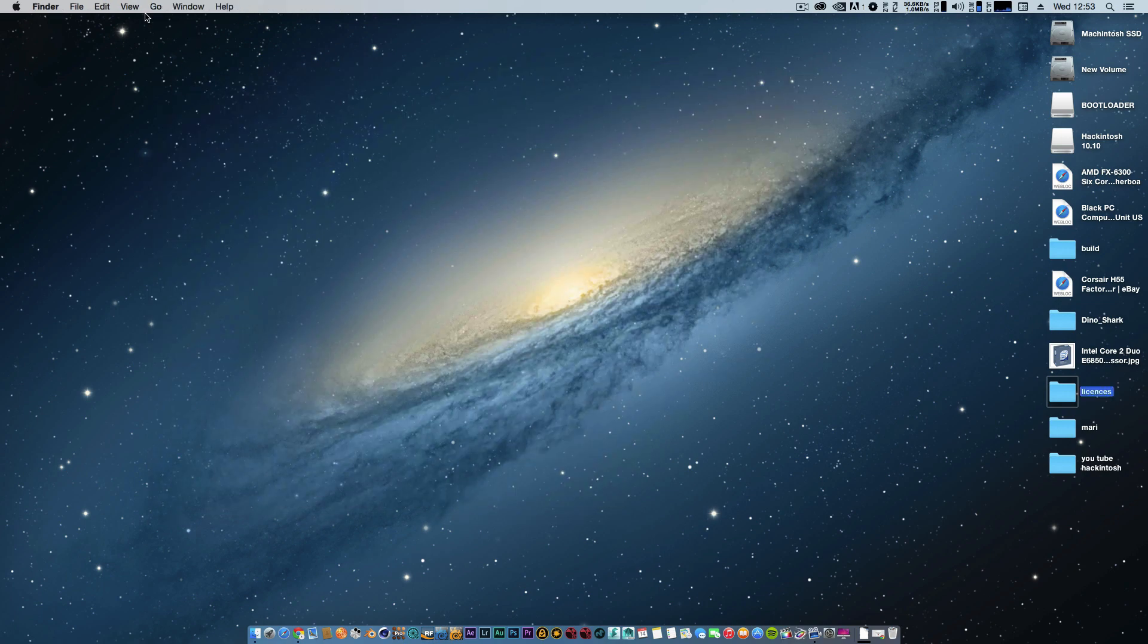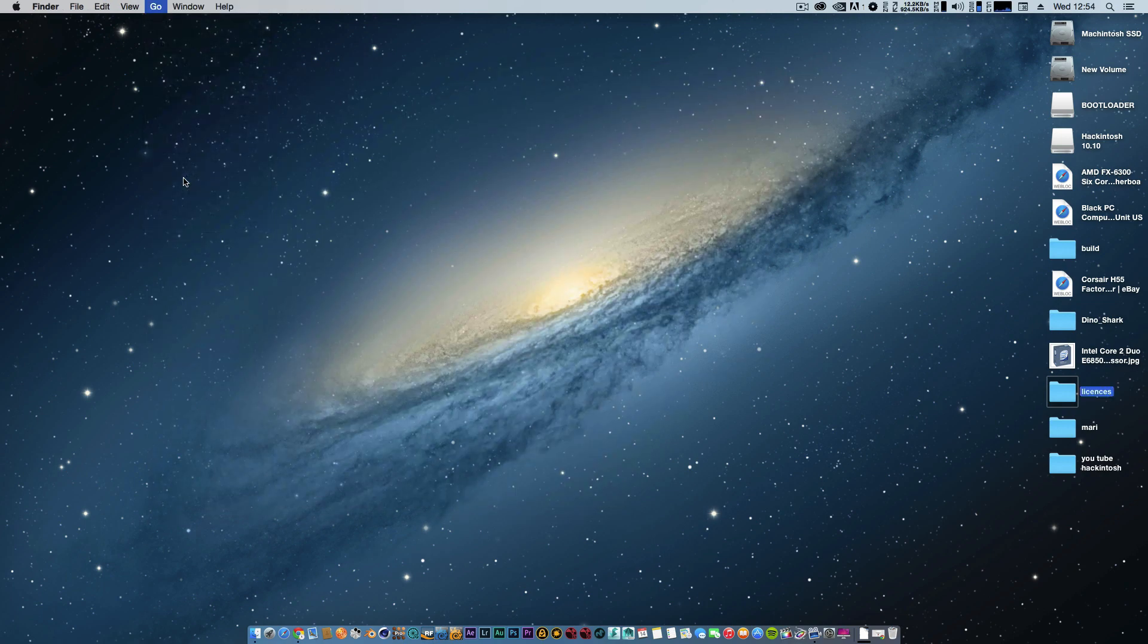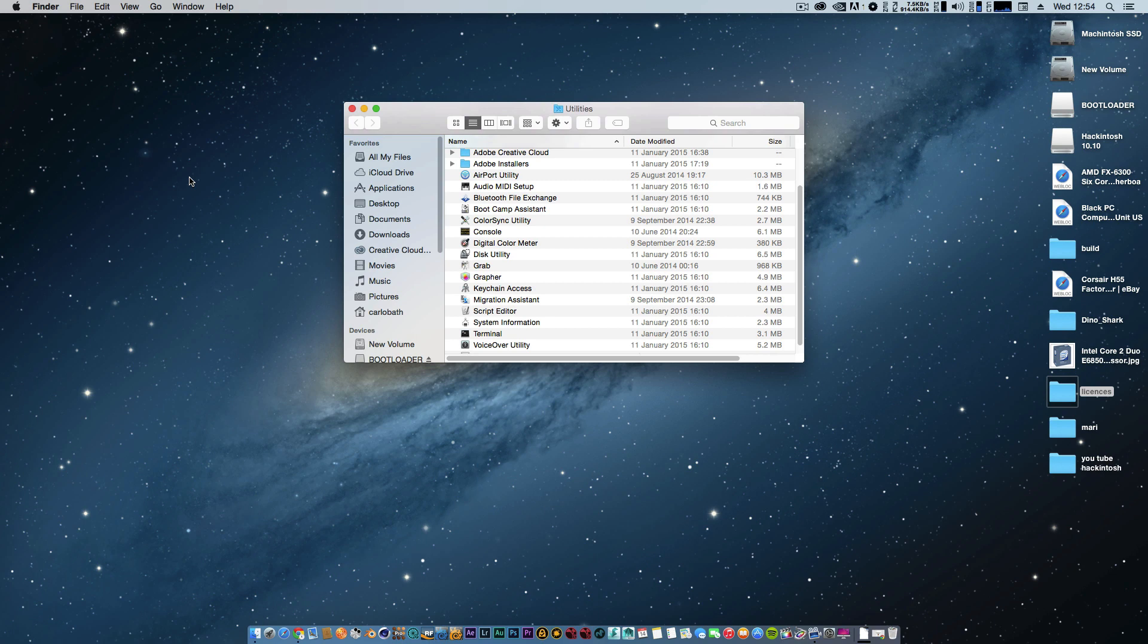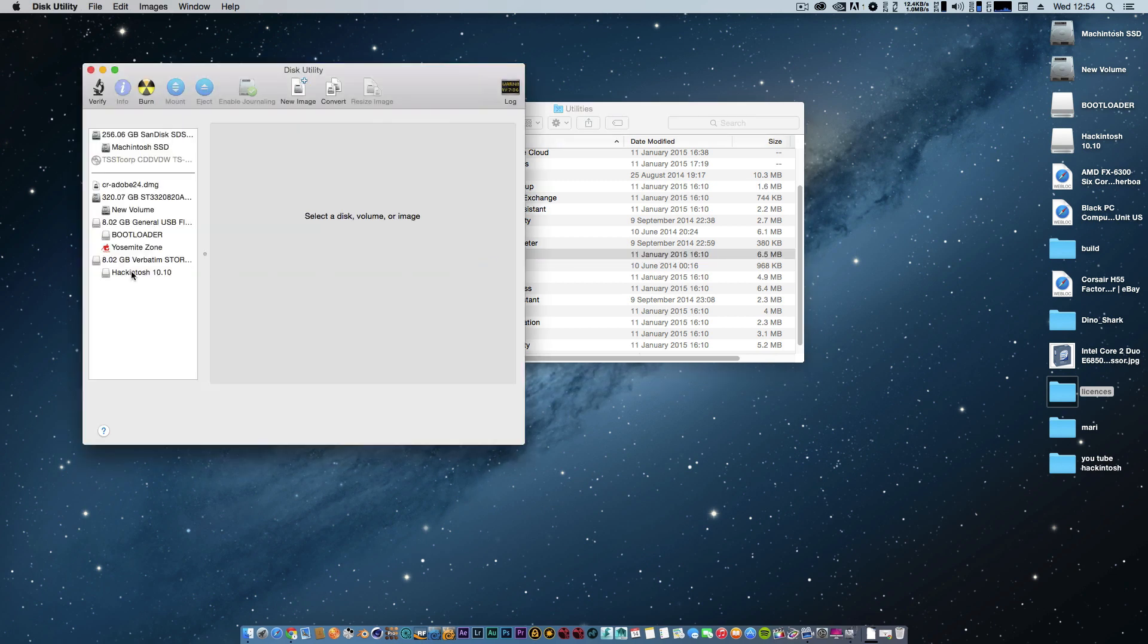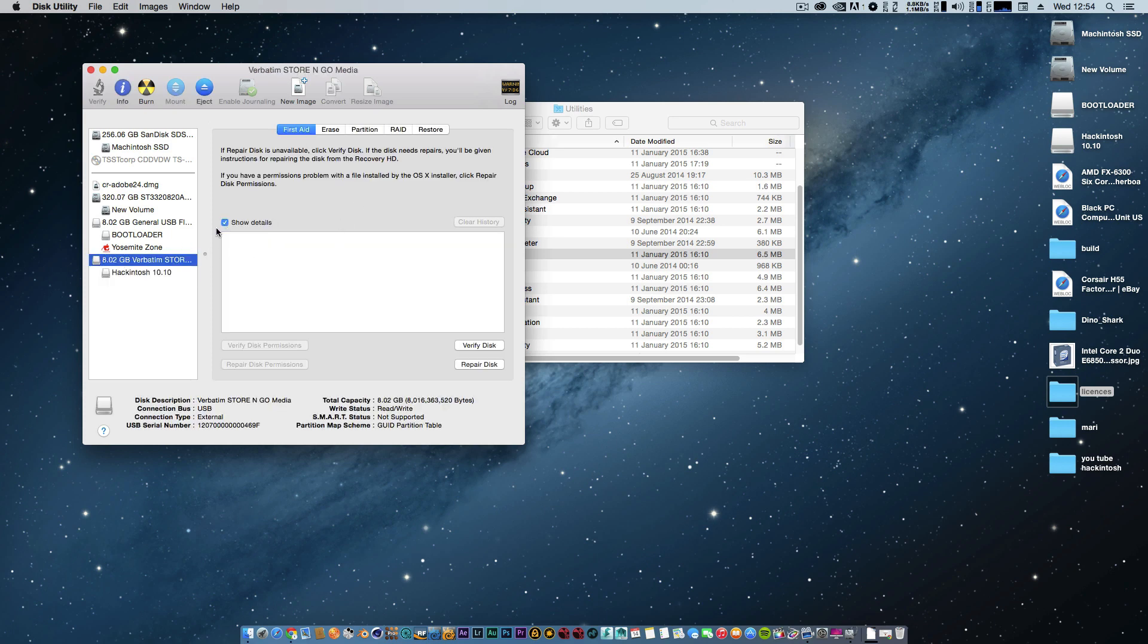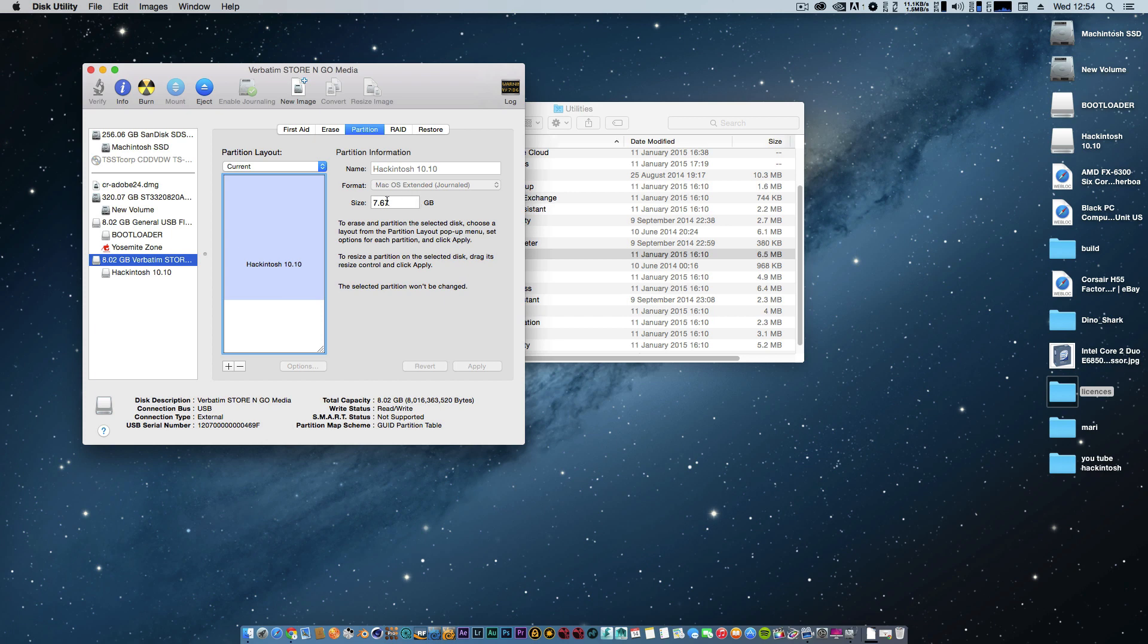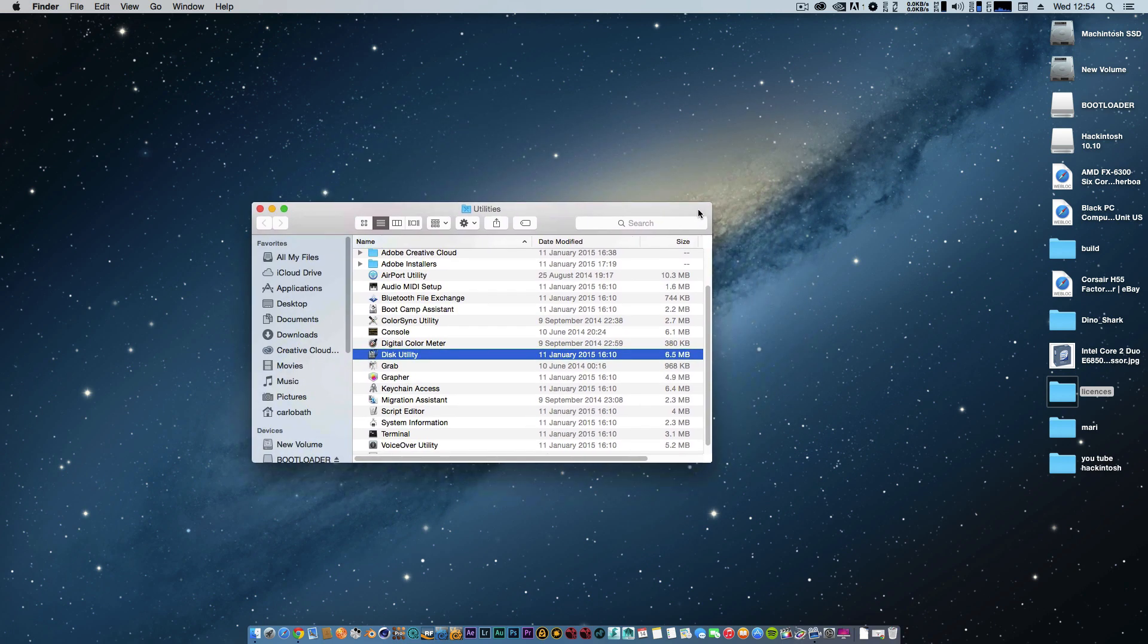I've also prepped my 8 gigabyte USB device - you want a USB device 8 gigabyte or above. I've literally named it hackintosh. I've gone into partition and created a single partition named hackintosh 10.10, then applied that. Now it's showing up on our desktop, ready to be installed upon.